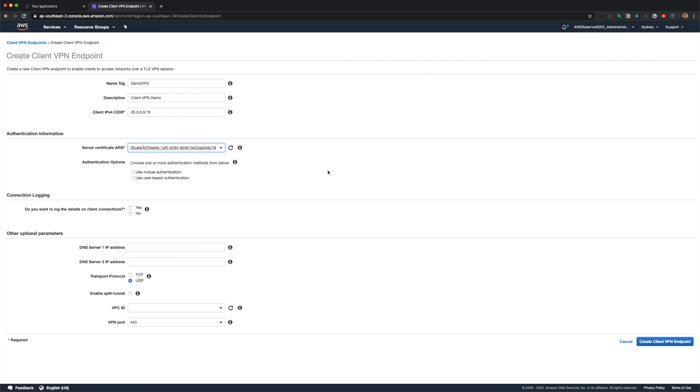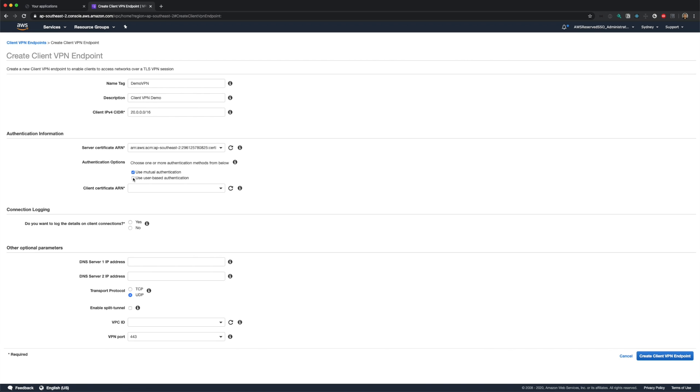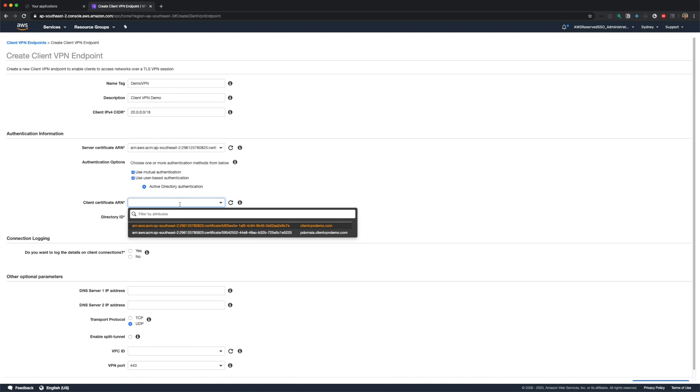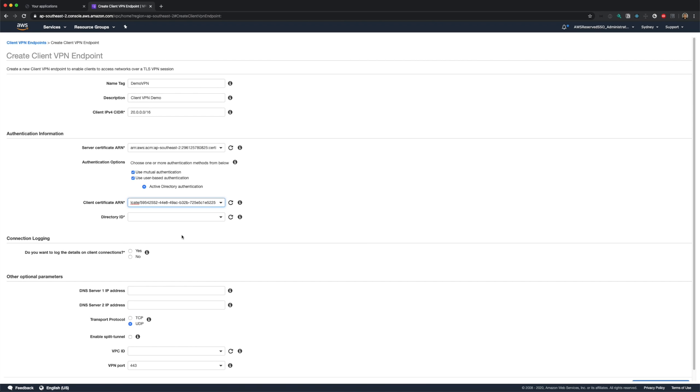Under authentication, we need to select our server certificate, which we just uploaded. As I mentioned earlier, we have two options, mutual authentication, which is nothing but certificate-based authentication. And the second one is user-based authentication, which is active directory-based authentication. I'll select both these checkboxes for this demo, and select my client certificate, and my directory, which is my simple AD.